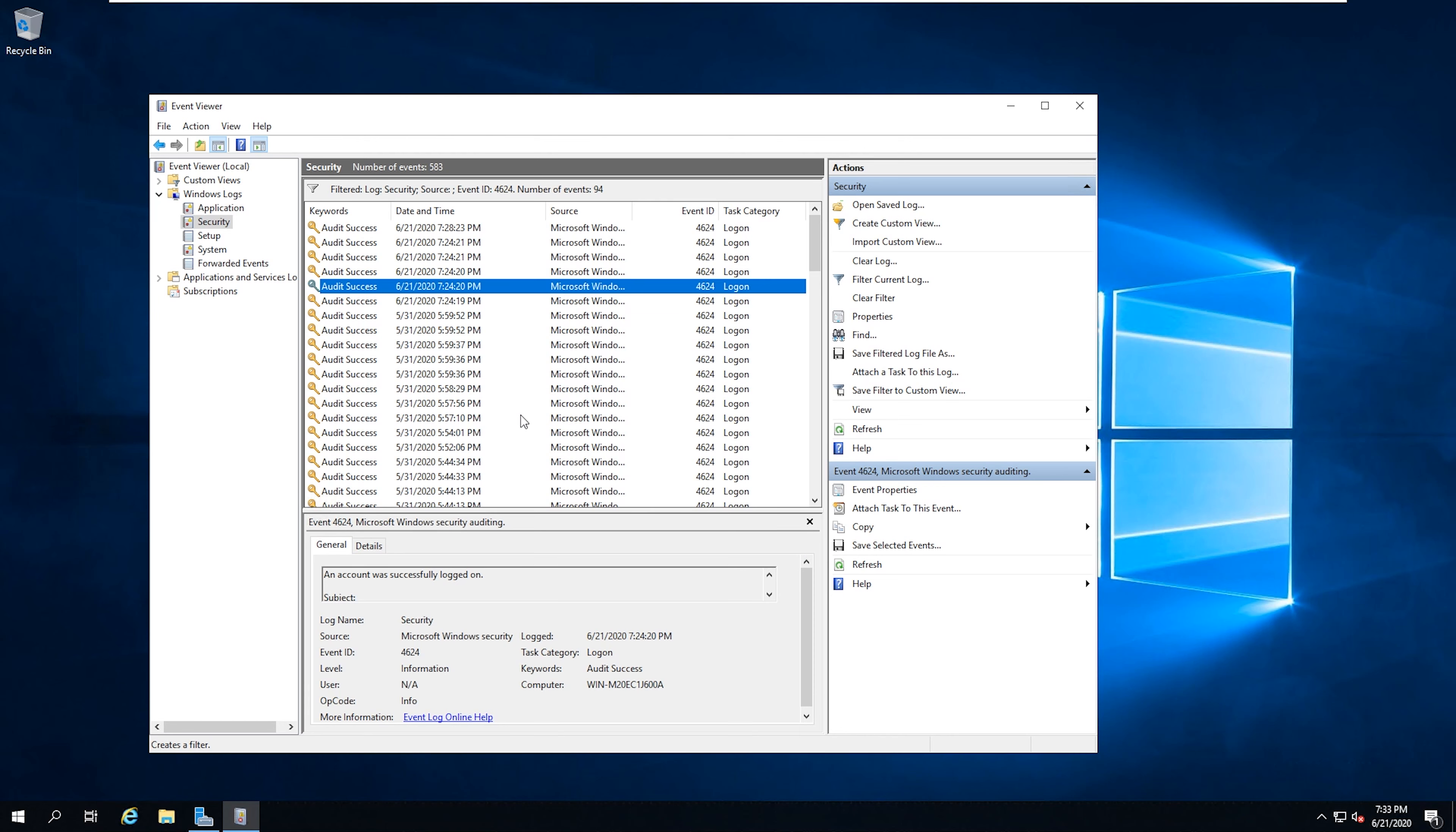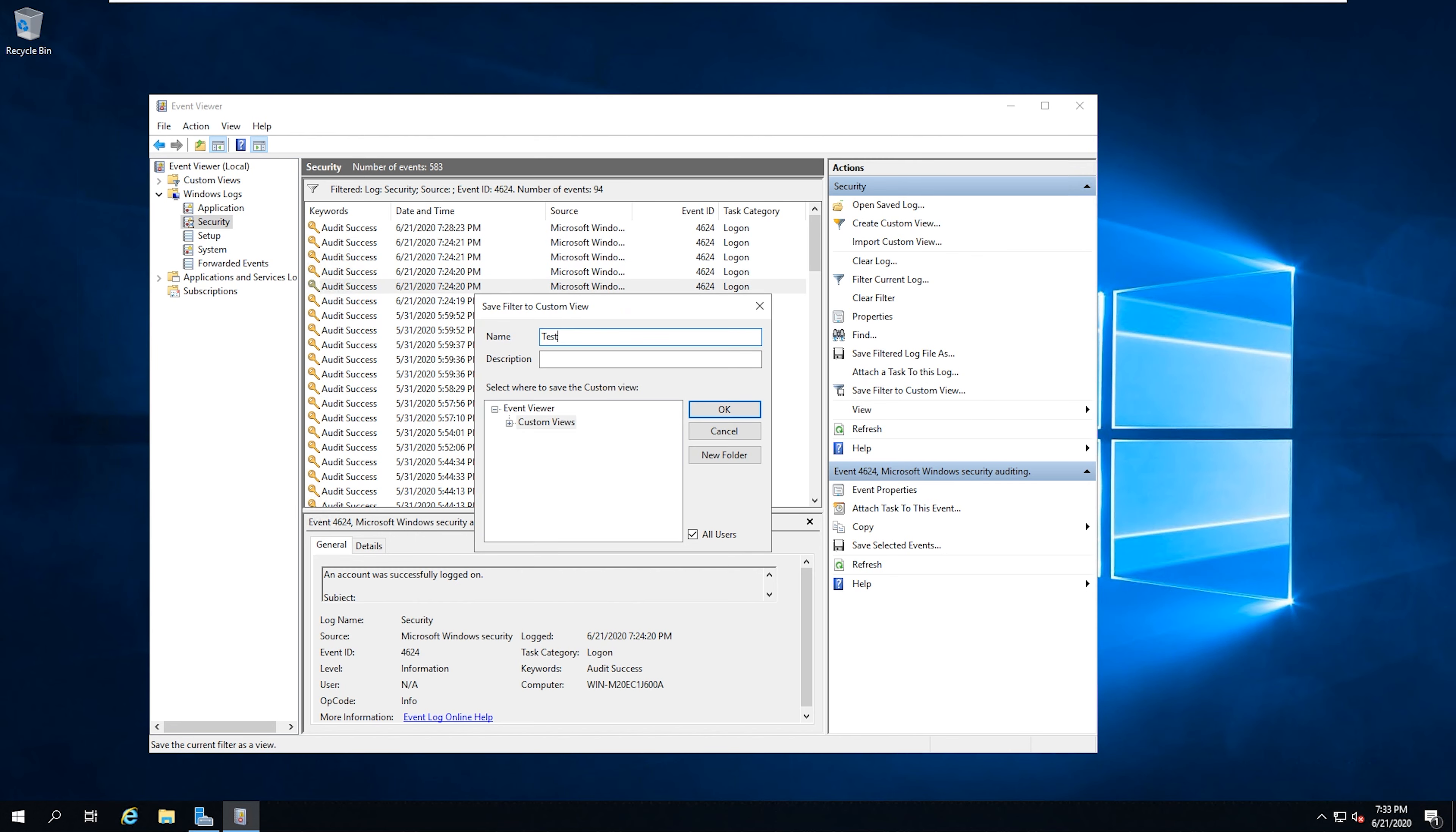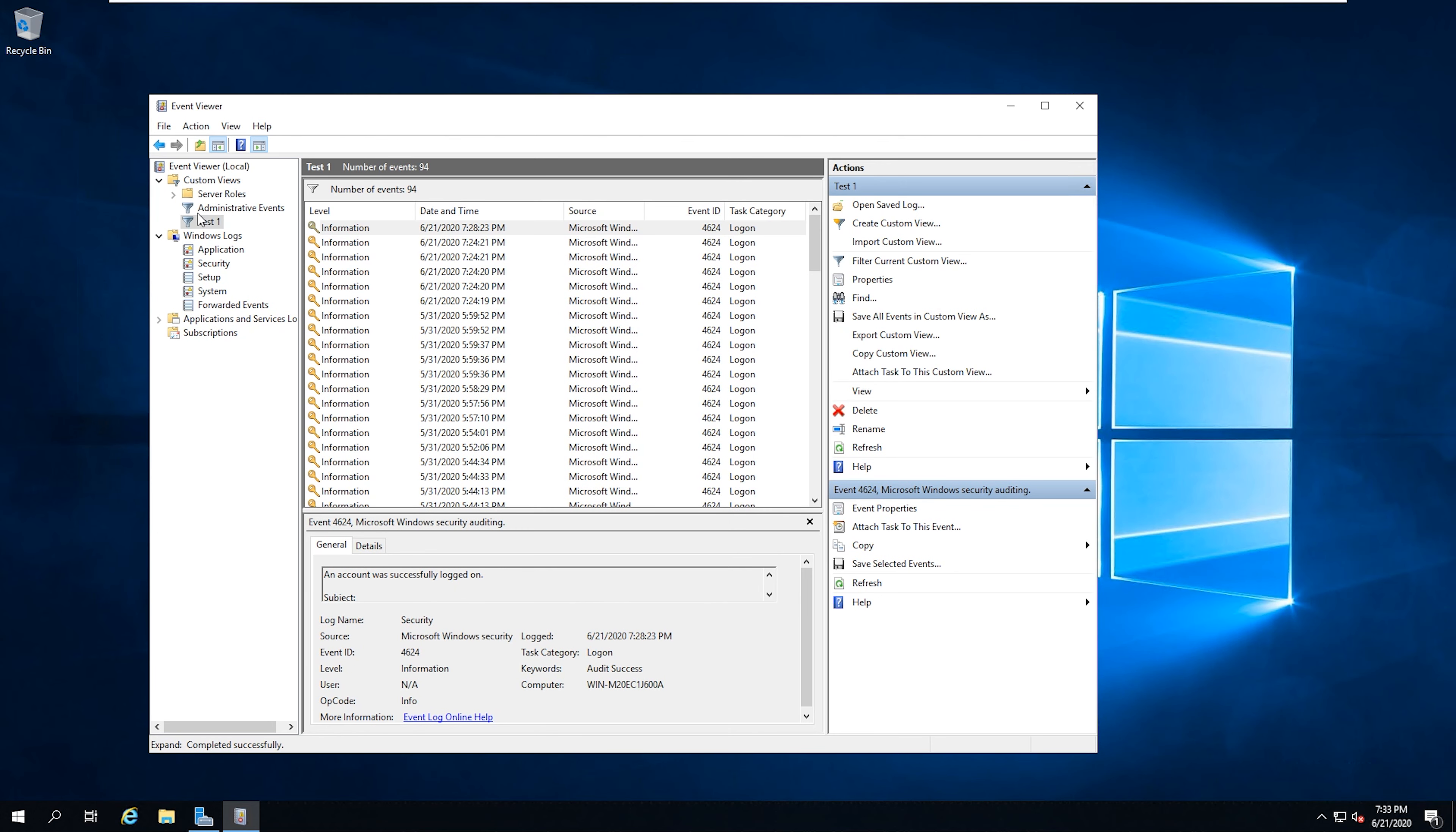Next, I want to take you through creating a custom view. Custom views are great if you want to quickly see specific events using event IDs or even related to specific applications. Custom filters can be exported to other systems and then imported on those systems. There are two different ways that you can create a custom view. The first way is actually filtering that system log like we just did. And then we're actually going to save this filter to a custom view. And we'll just name this test one. Okay. And then it saves it in the custom view section. So then instead of going back to the system log and actually filtering down, we can just go to this custom view here.